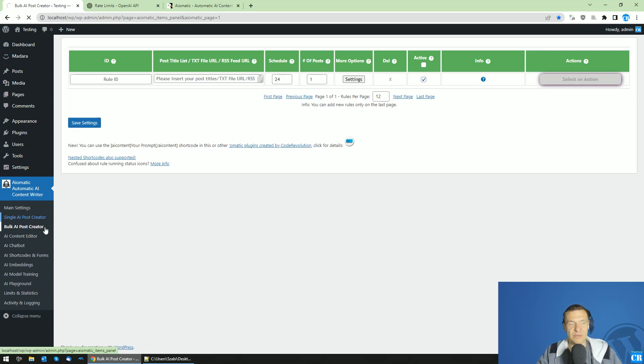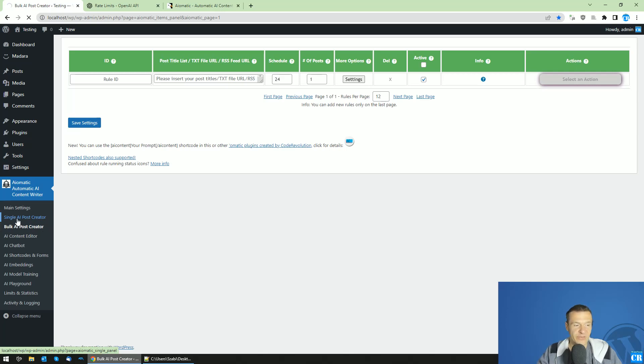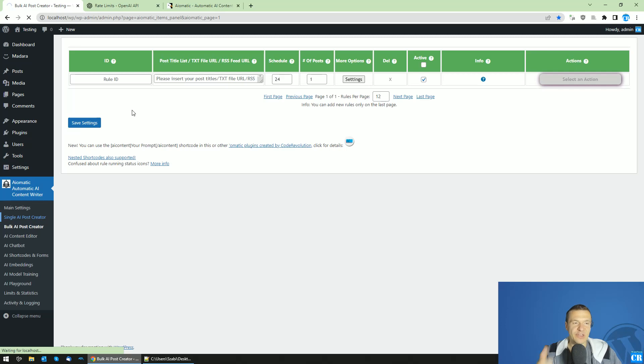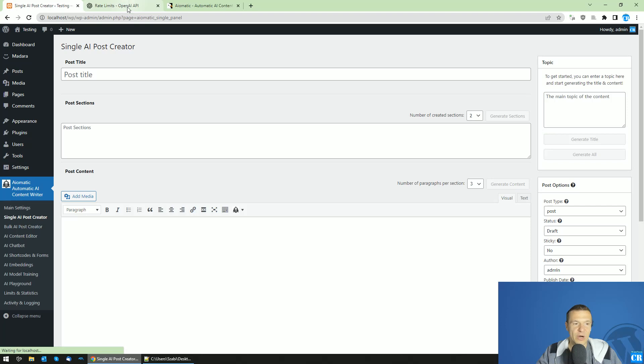In the single AI post creator mode, a different API call will be made for each of the title, the sections, the content, the excerpt of the post, and so on. For example, if you enter here a topic and you click generate all, you will get a title.